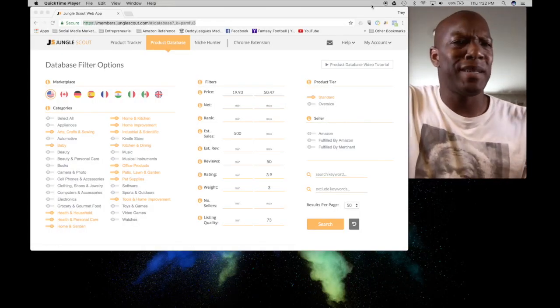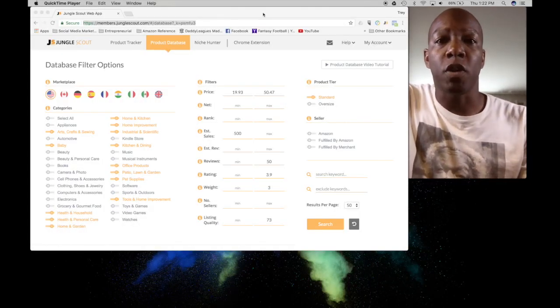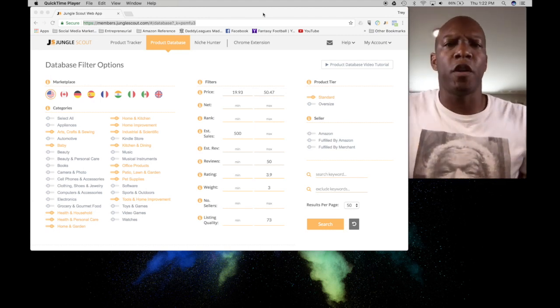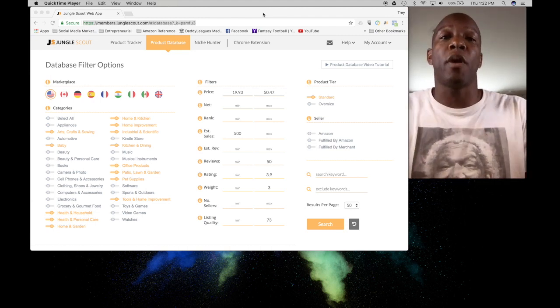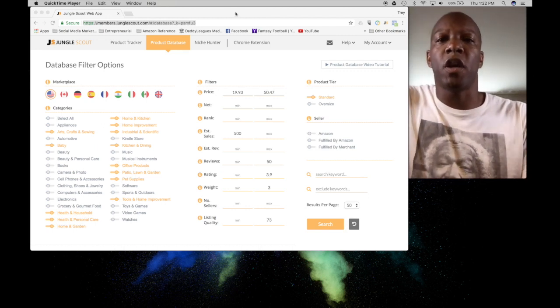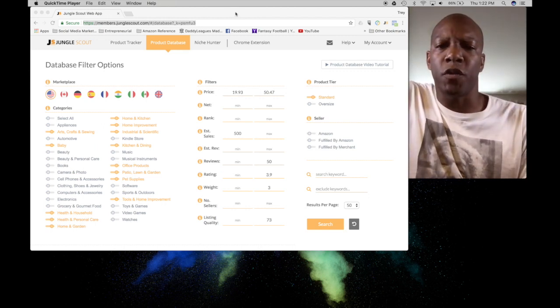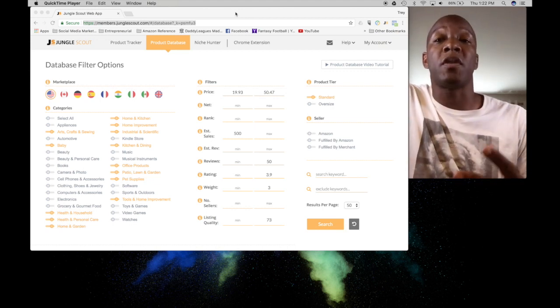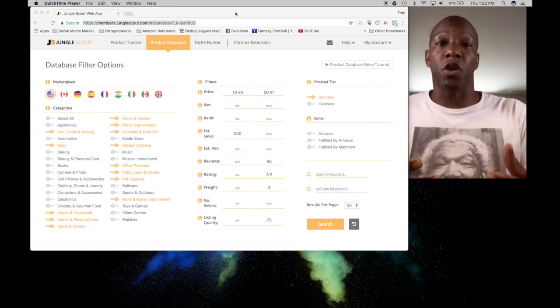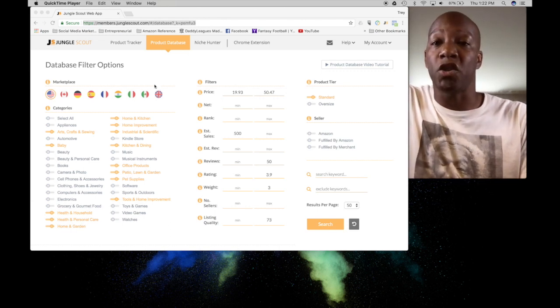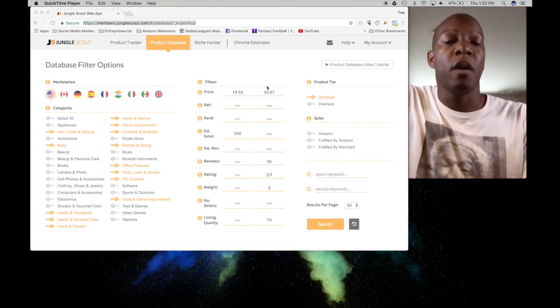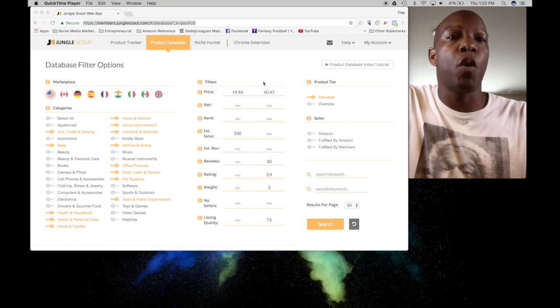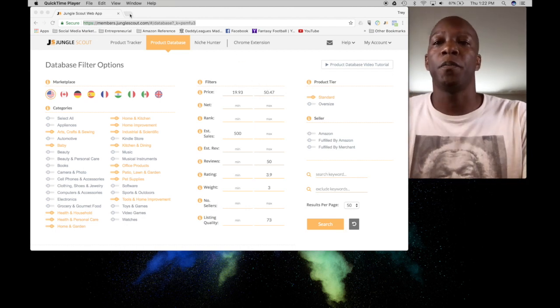All right everybody, welcome to my desktop. We're going to talk a little bit about Jungle Scout real quick. For those of you that don't know what it is, it is a program that helps you find products so that you can sell on your Amazon page for FBA and/or private label. They have two types of developments for Jungle Scout. One is the actual web page that you can go to, which you can see right here, and the other is the Chrome extension, which we're about to go to.